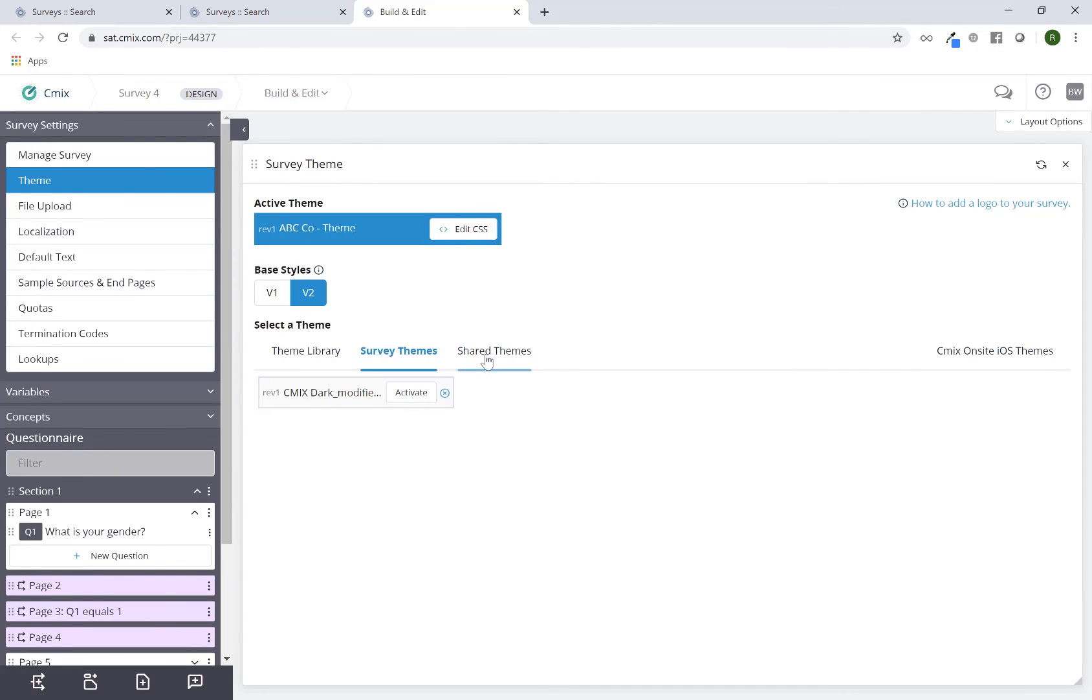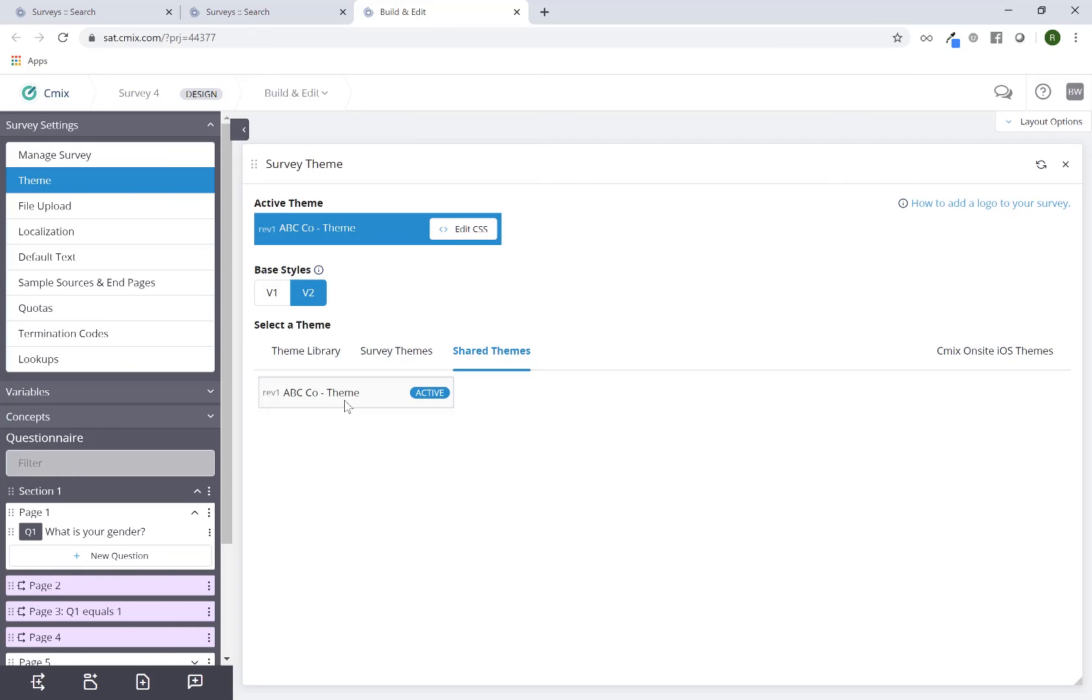What will happen now is in the shared themes, this ABC co-theme will appear. So now this is available to anybody tied to my organization which has build and edit access.